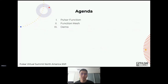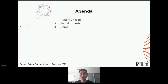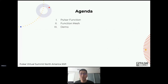So let's get into the talk. Today's agenda will be largely divided into three sections. First is about Pulsar functions — I'll give a review and some concept introduction about what Pulsar functions are and how they look. The second part of the talk is given by Rui, who will be talking about the work we have developed on Function Mesh. And lastly, we'd like to present a video demo of the work we have done.